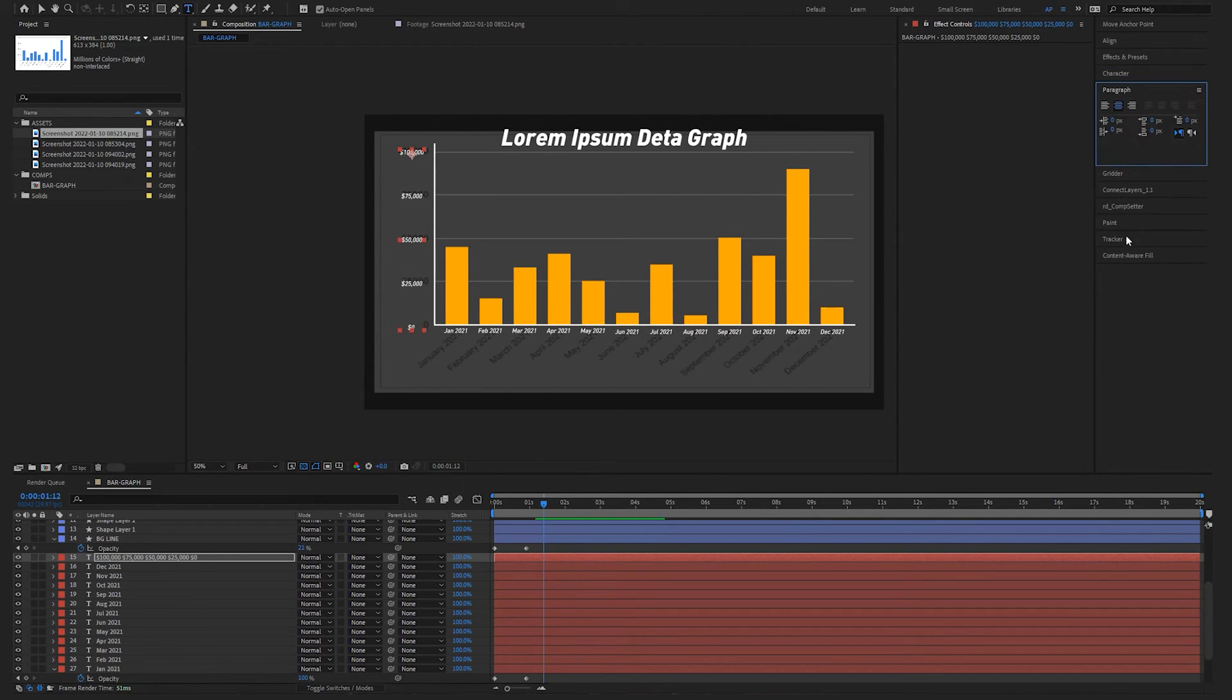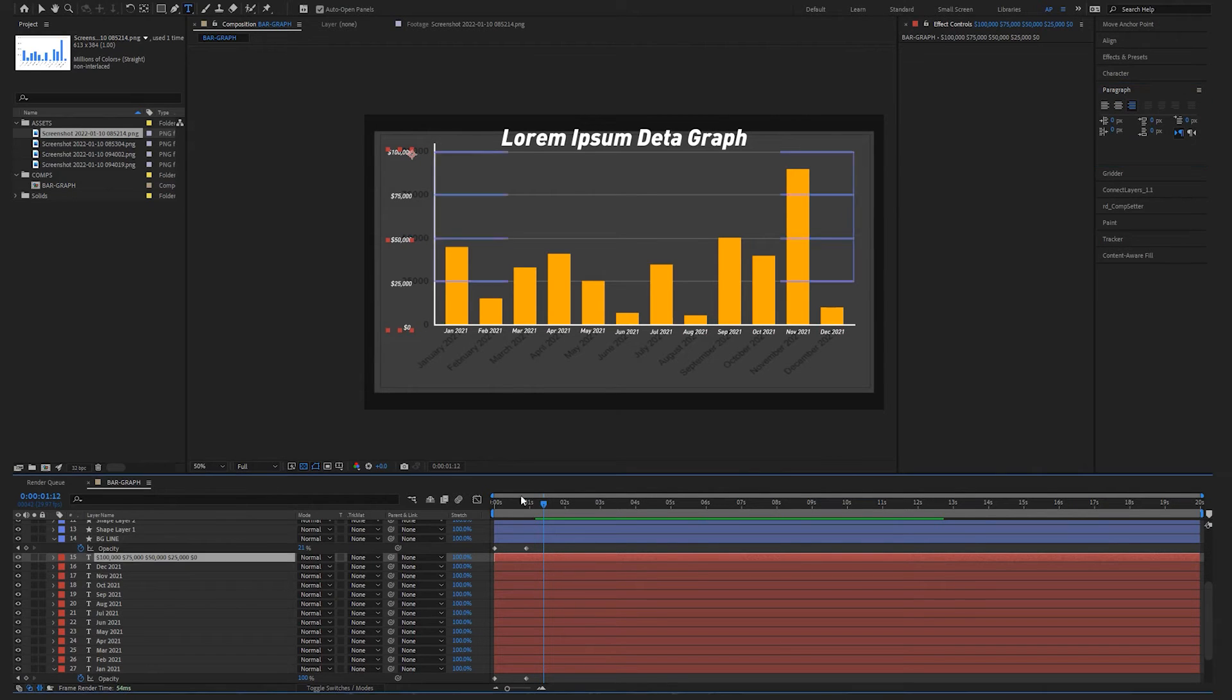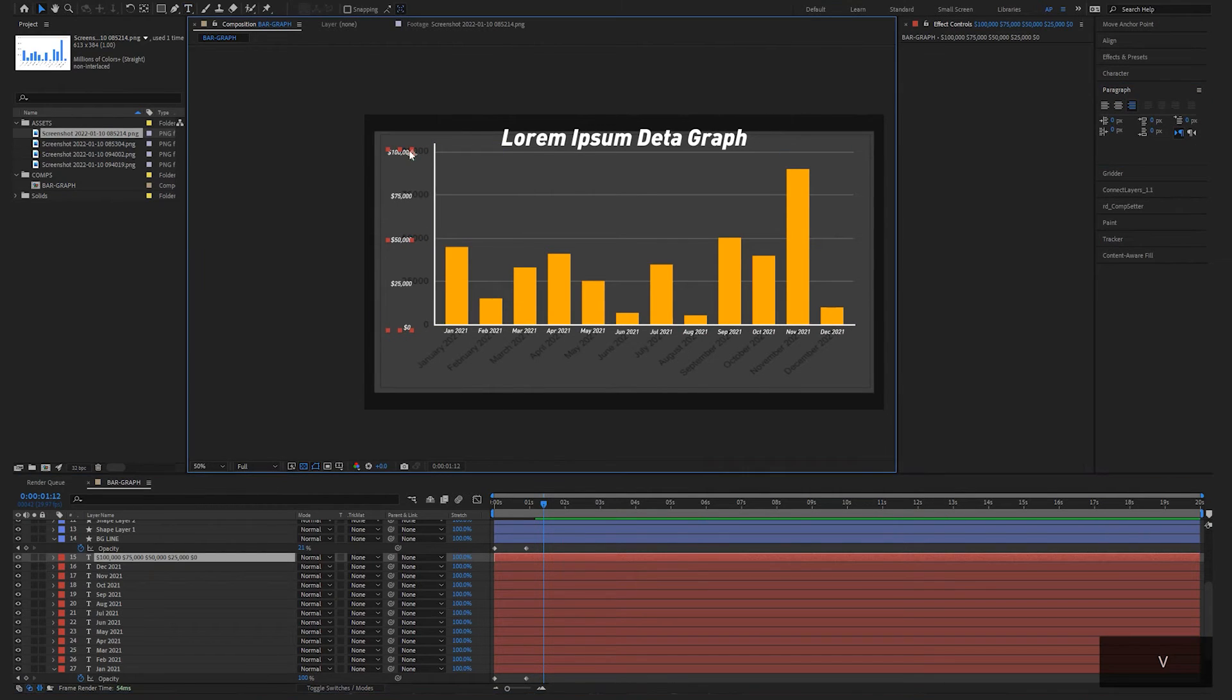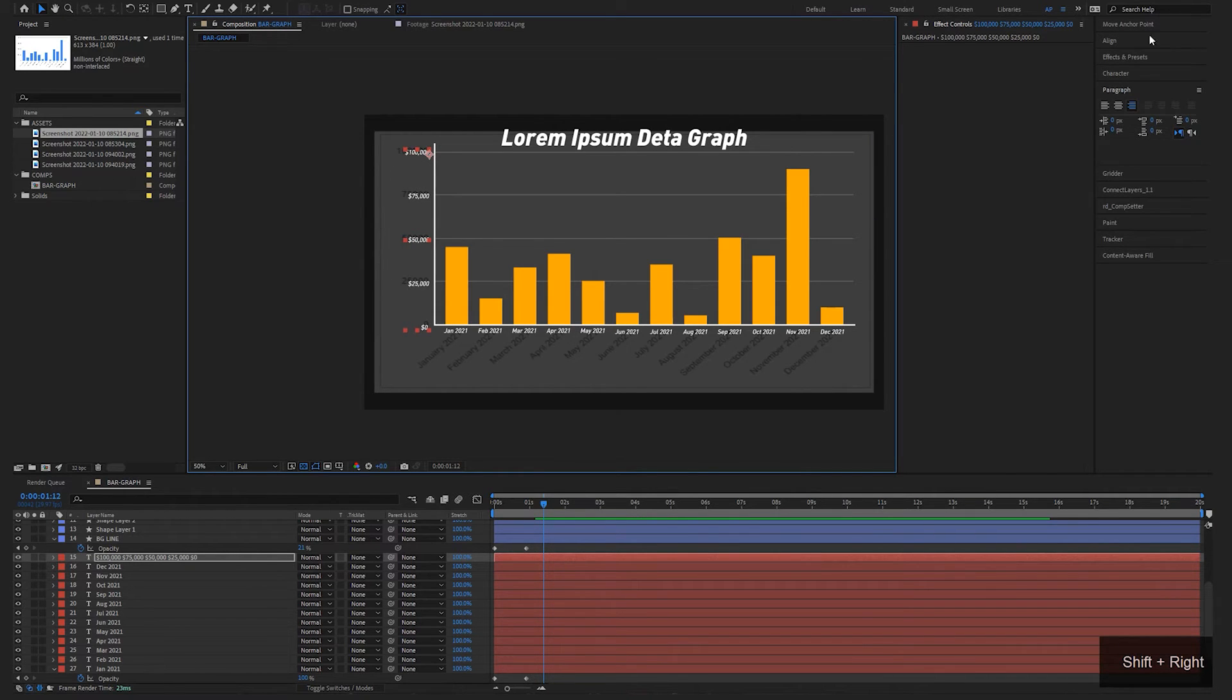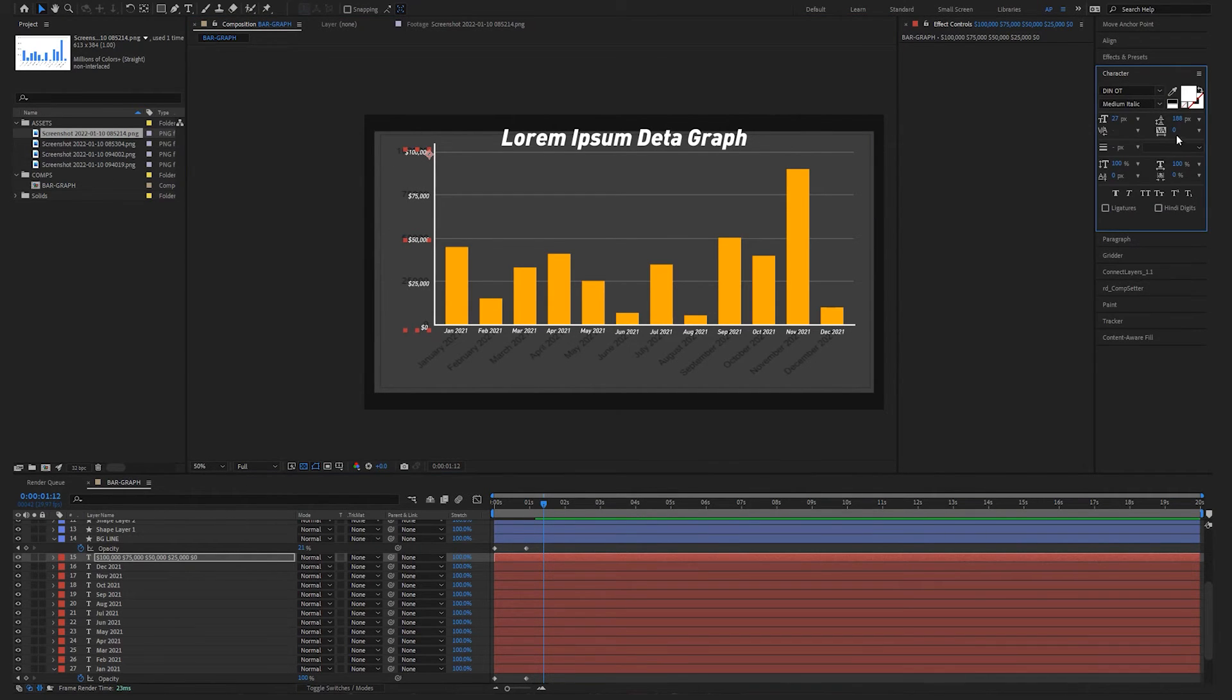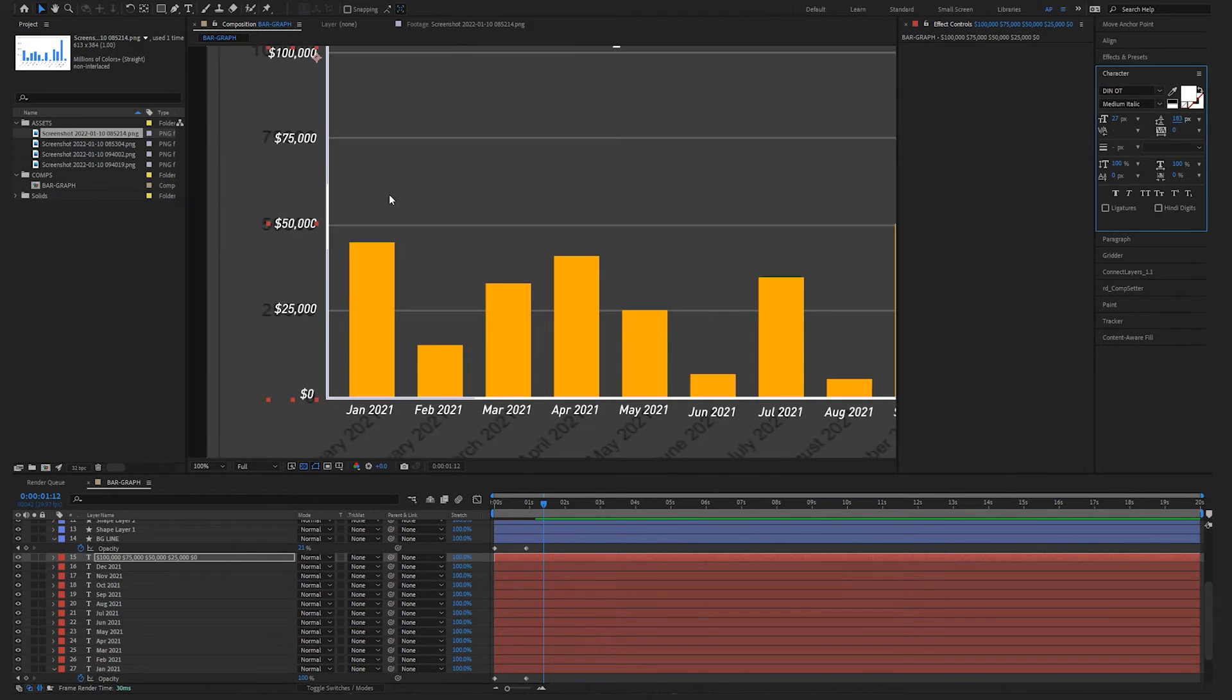And then over here in the Character tab in this line spacing, I'm just going to increase that so they all align. I'm also going to change it to Right Justified, so we might have to then kind of move it over a little bit. Let's go back to this Character, it's a little low.